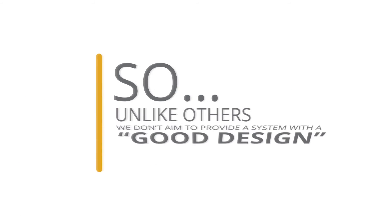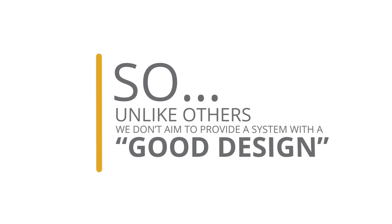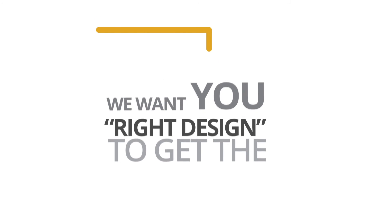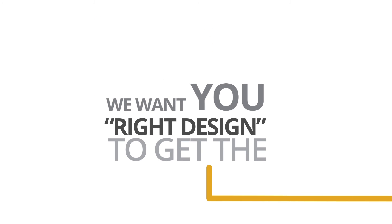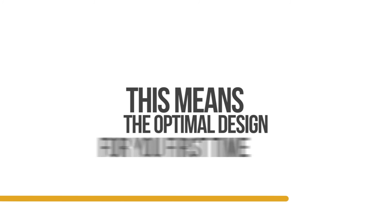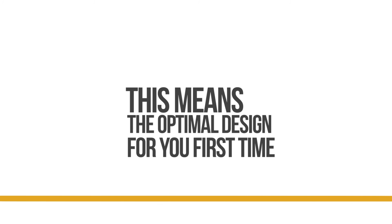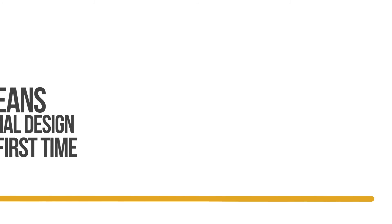So, unlike others, we don't aim to provide a system with a good design. We want you to get the right design. This means the optimal design for you, first time.